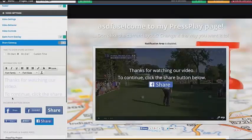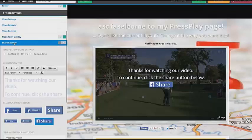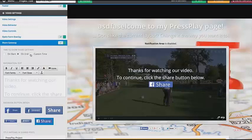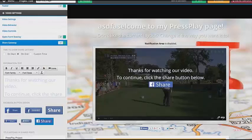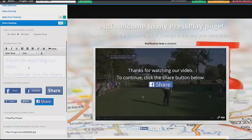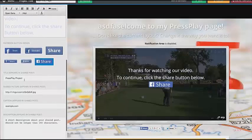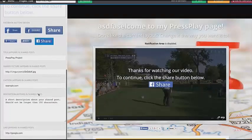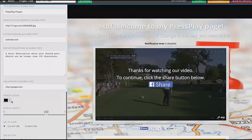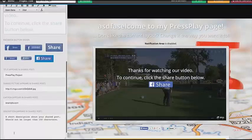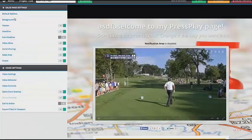Then you have the share gateway. So instead of an opt-in form, maybe you want to do a share gateway — or both, you can do both. Say I want it to show up at the very end: 'thank you for watching our video, to continue click share.' You can choose from all of our different share buttons and customize the text, the title, and the shared picture that will appear when they share it on their Facebook page. Again, the overlay colors, the opacity, and which URL they're going to be sharing. So that's the share gateway.